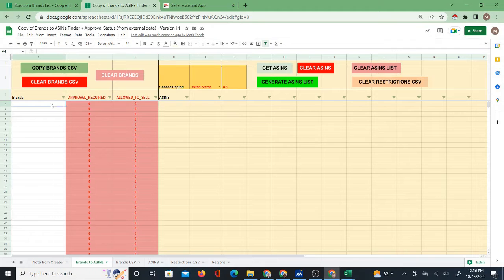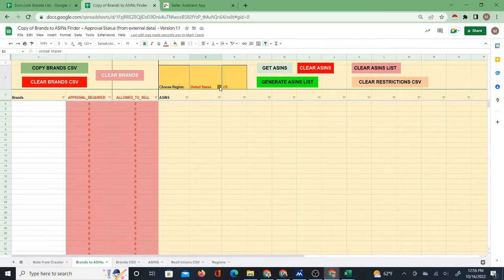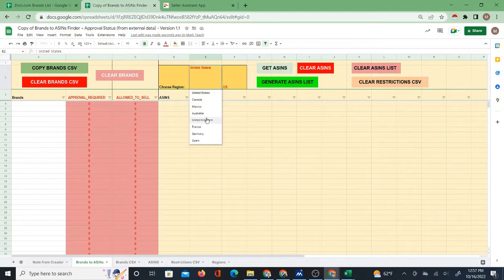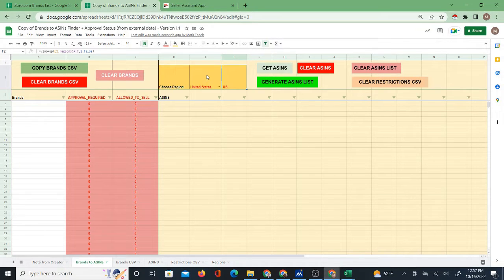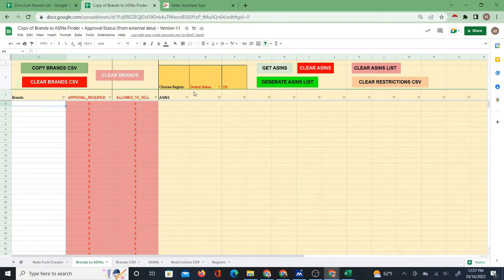The process of using this has not really changed — it just works better than before. It now allows you to choose a region. Before, it only worked with Amazon.com, but now it works with other regions as well. If you have another region you want to add, let me know — it's not hard for me to add regions the way the system is now structured.